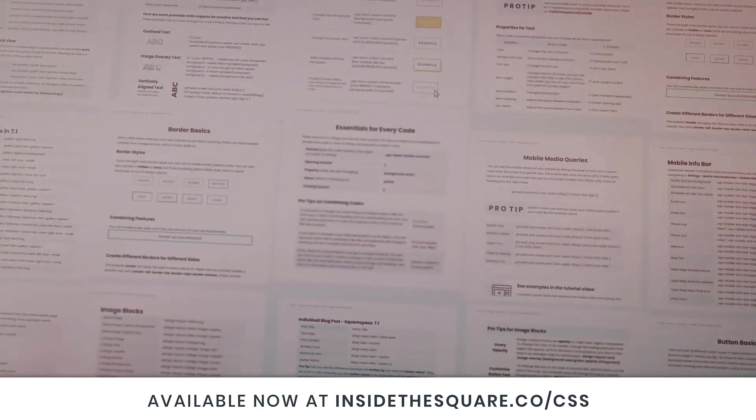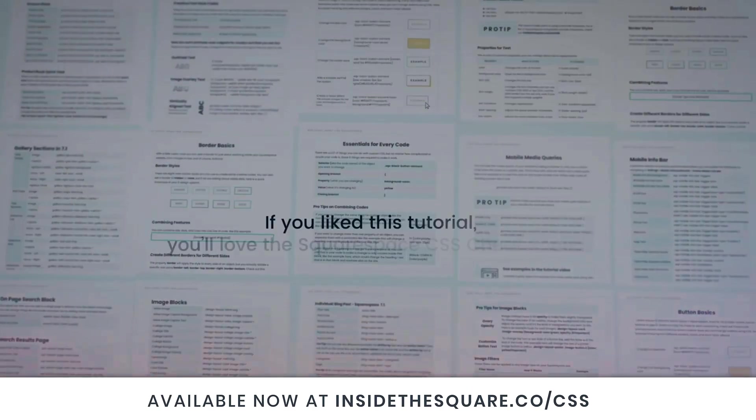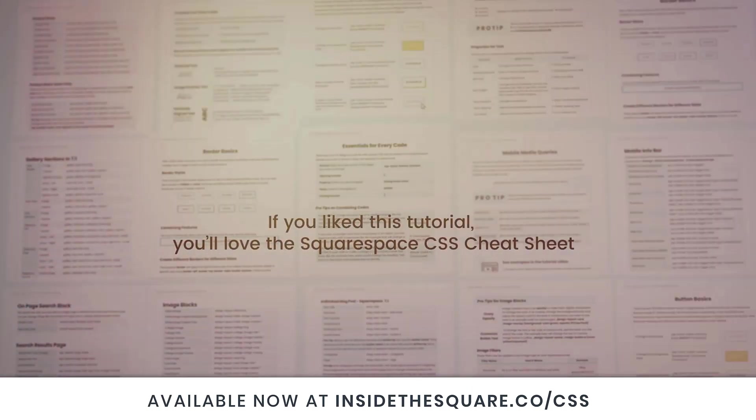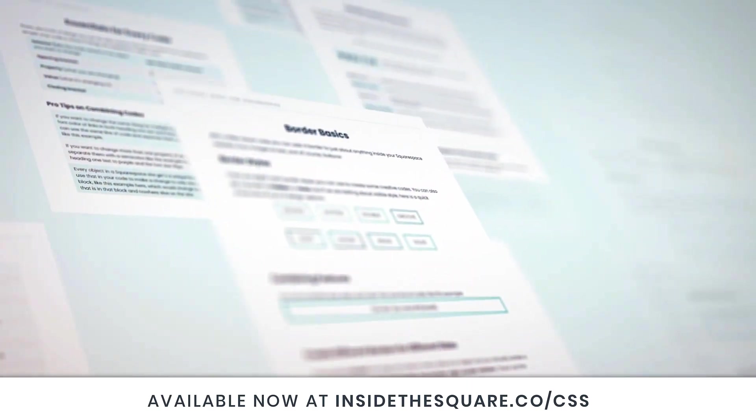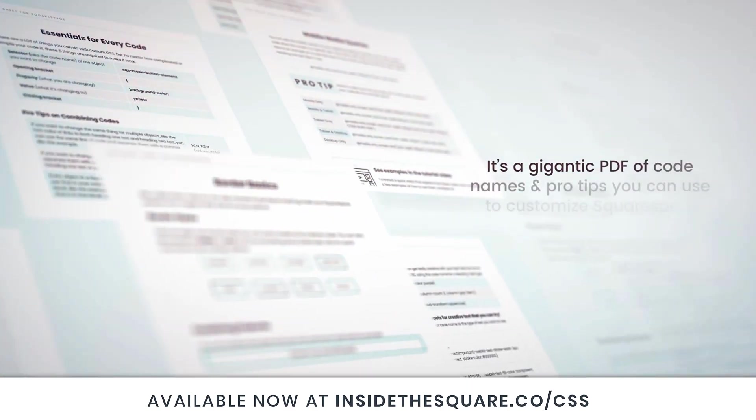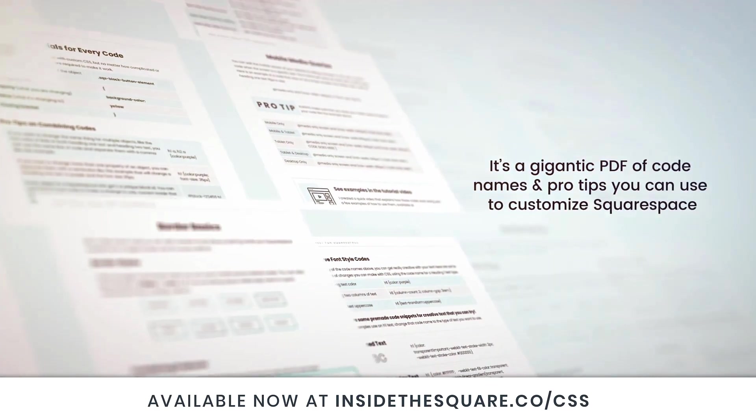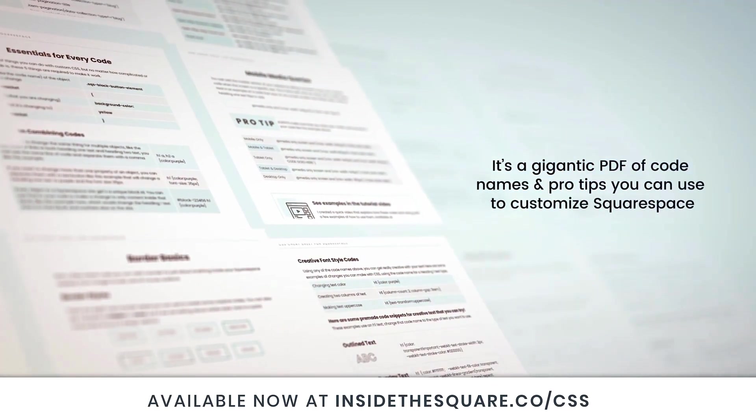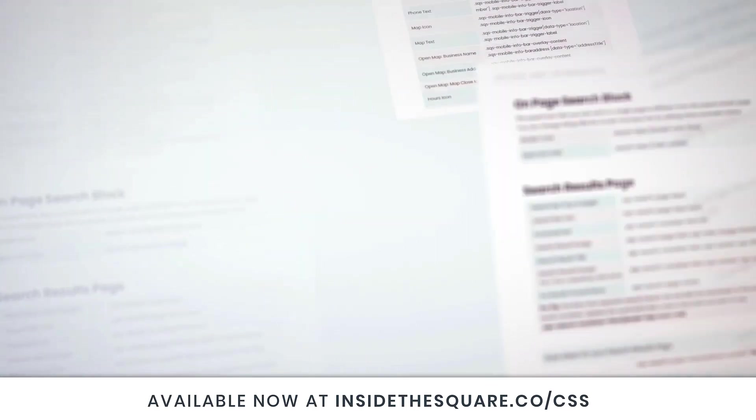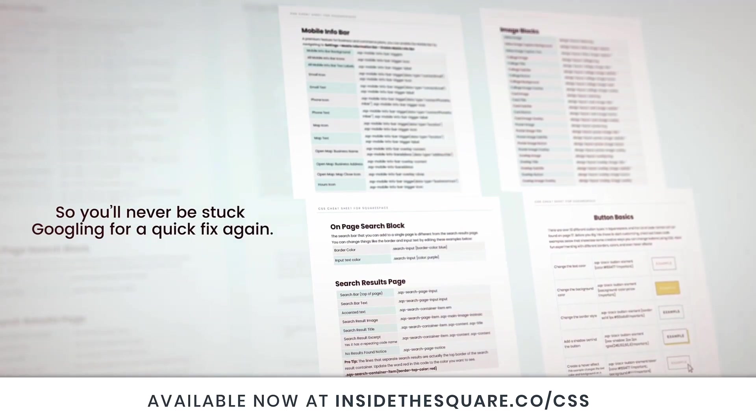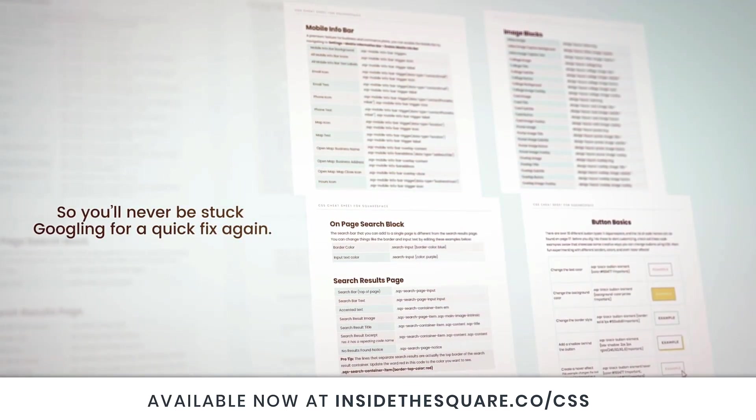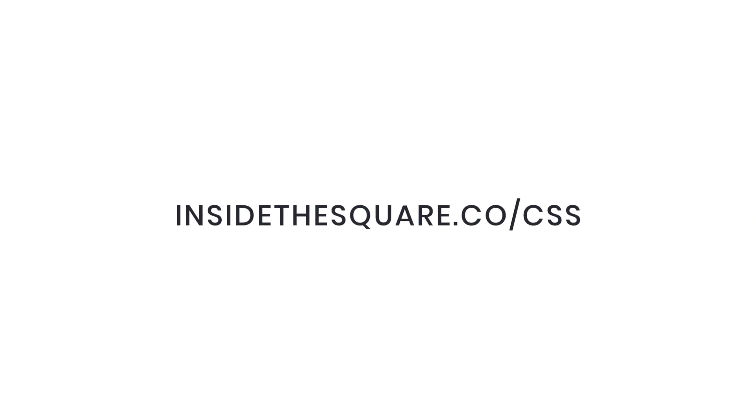If you like this tutorial you're gonna love my Squarespace CSS cheat sheet. I put all of my custom codes and pro tips inside one gigantic PDF available now at insidethesquare.co/CSS. That's insidethesquare.co/CSS.